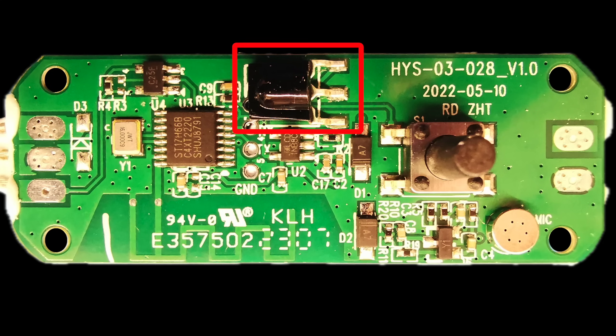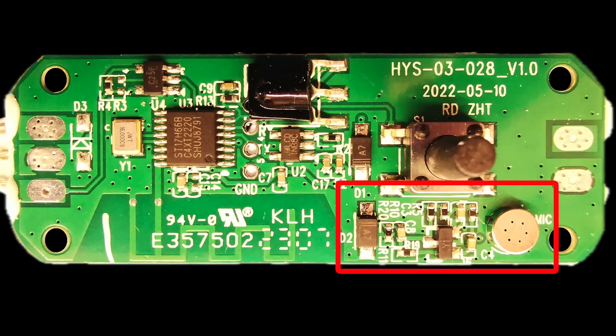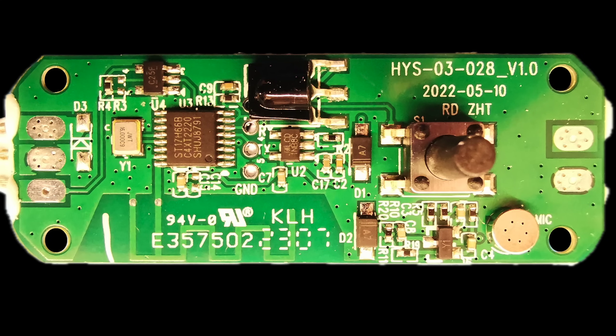Over here we've got the IR receiver and I believe that this area here along with the microphone is for the audio responsive mode of the curtain. That's kind of it really. Pretty simple. Let's have a go at driving it ourselves from an ESP32.